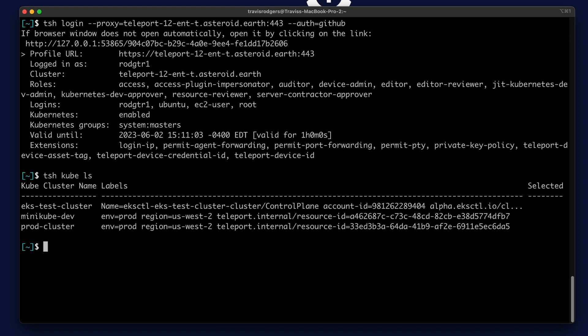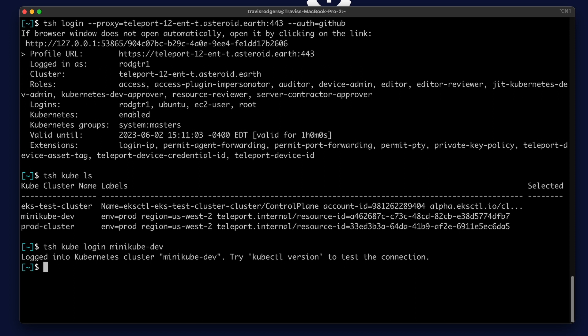I can type TSH cube login, and let's do minikube dev. My kubeconfig is updated, and I can use kubectl. Kubectl get pods.